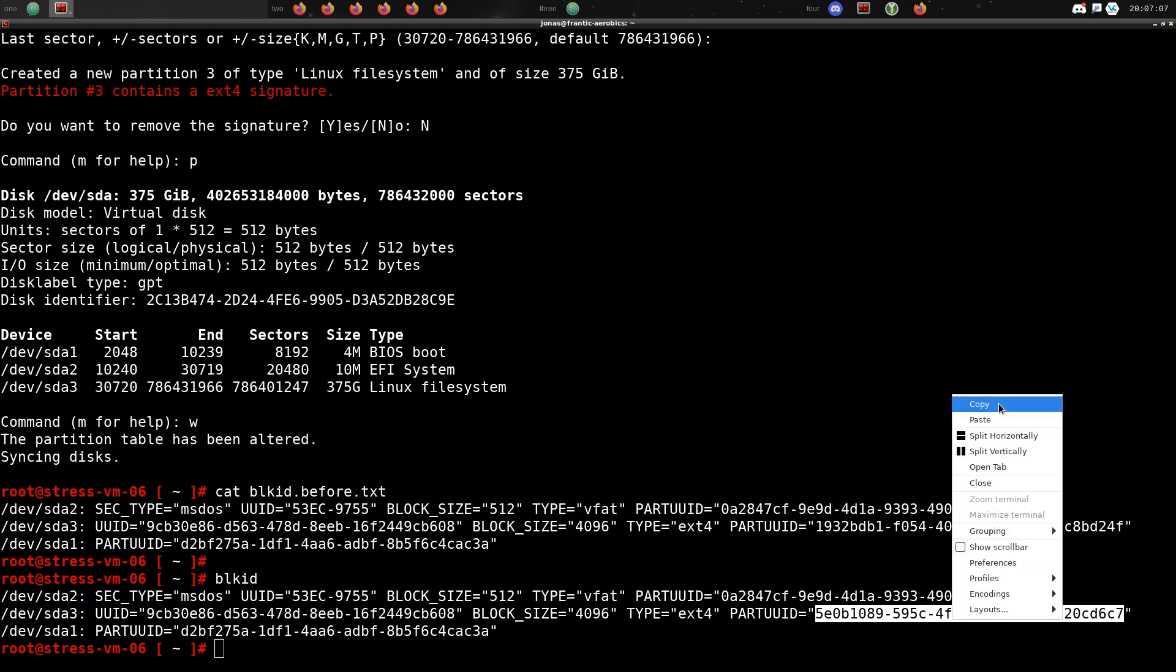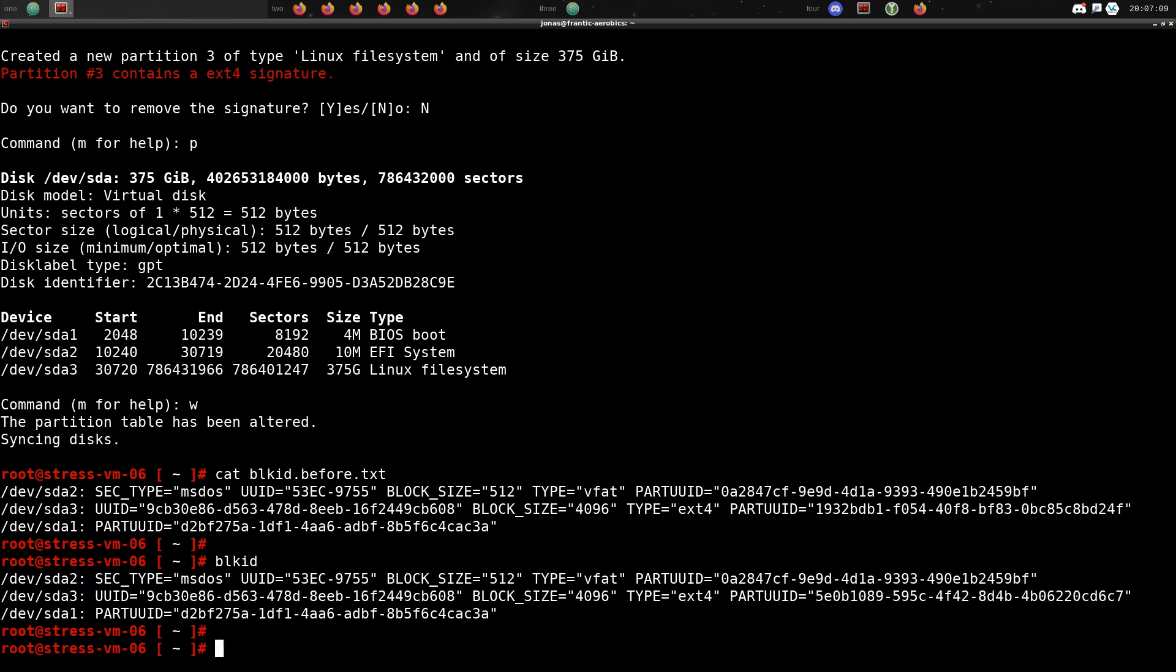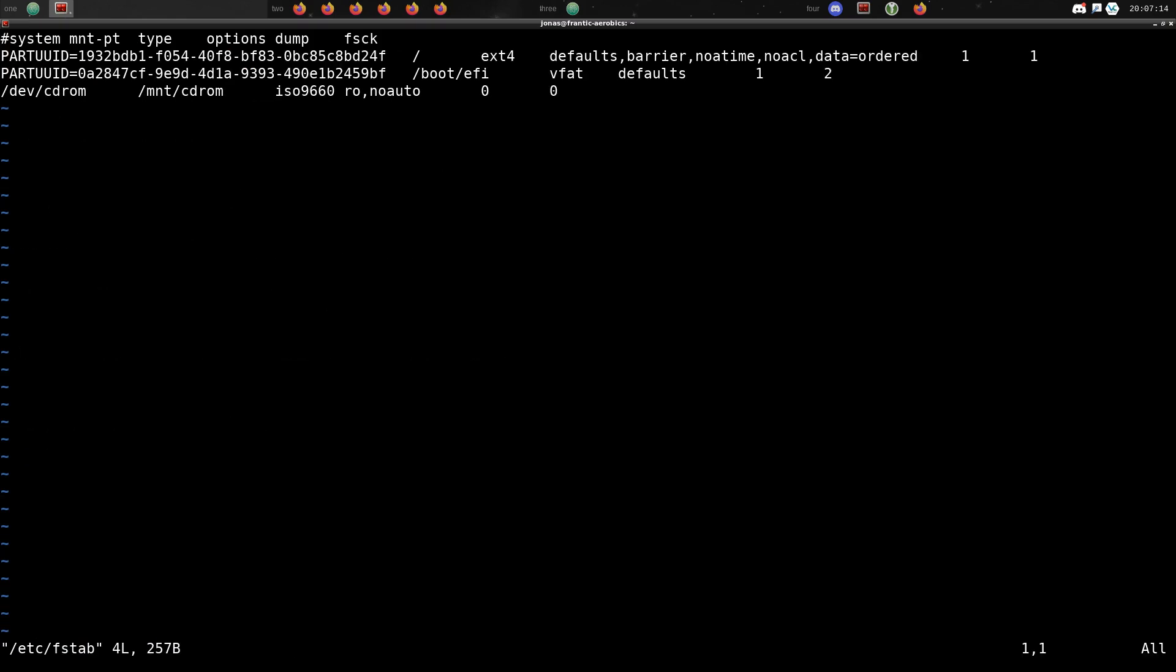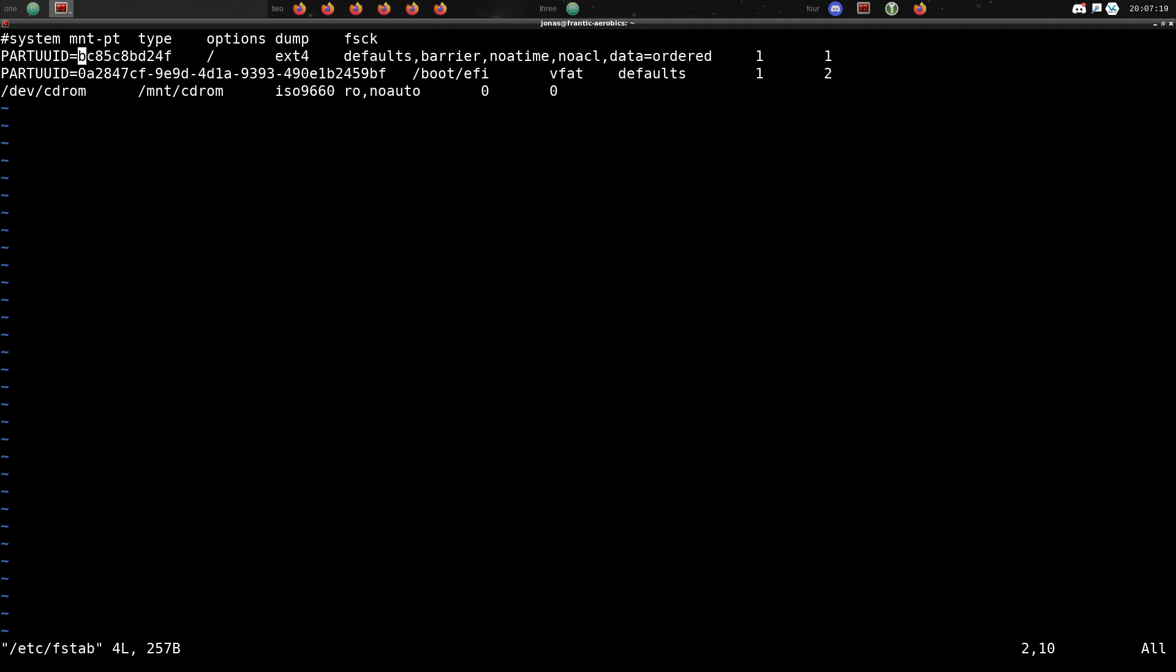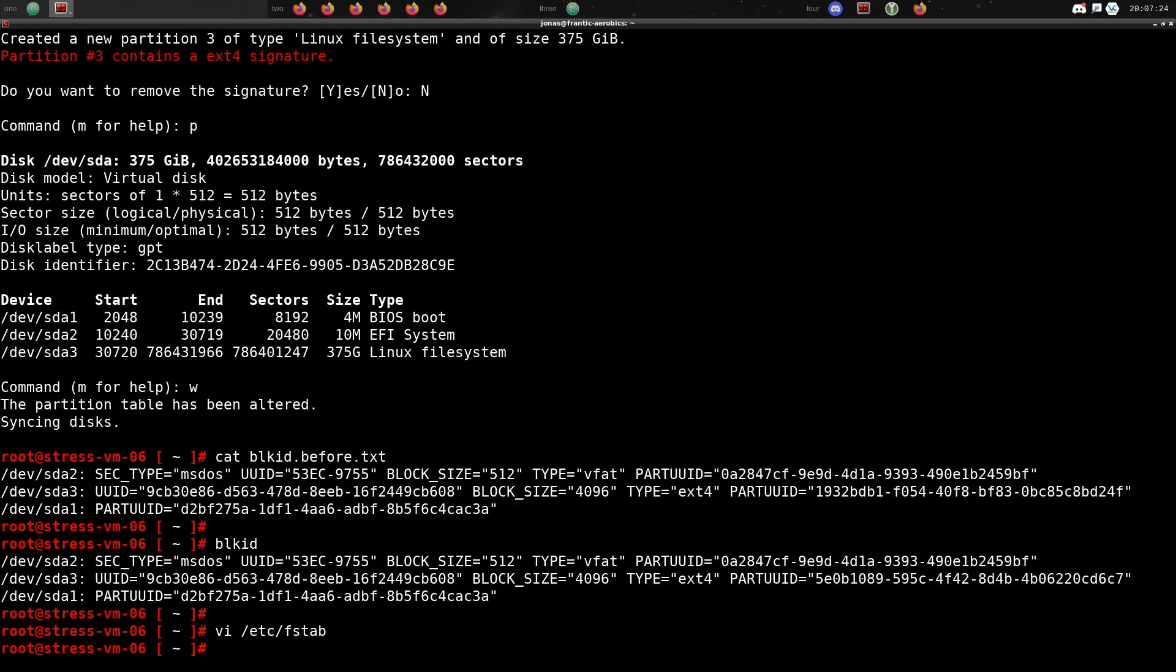Now this is very important because if we don't update the fstab files as well as the grub for boot, the VM will work while we have it up. But the moment you reboot it, it'll die. You won't be able to find the correct partition to boot from.